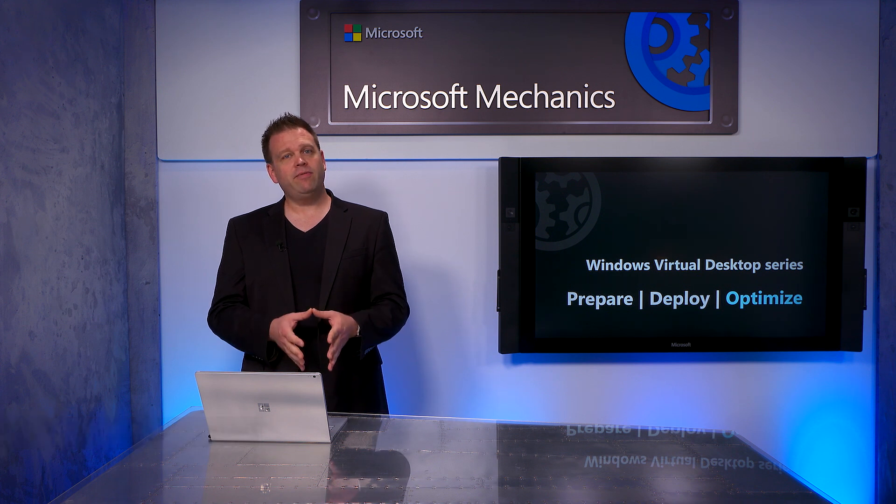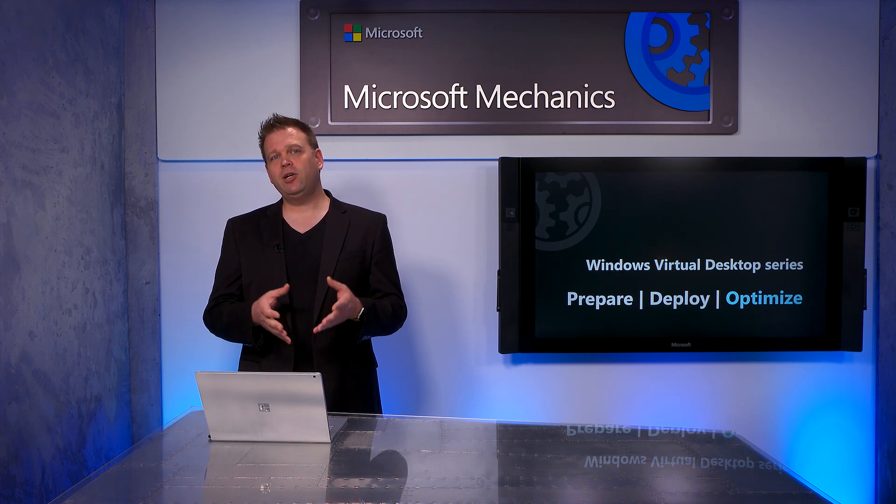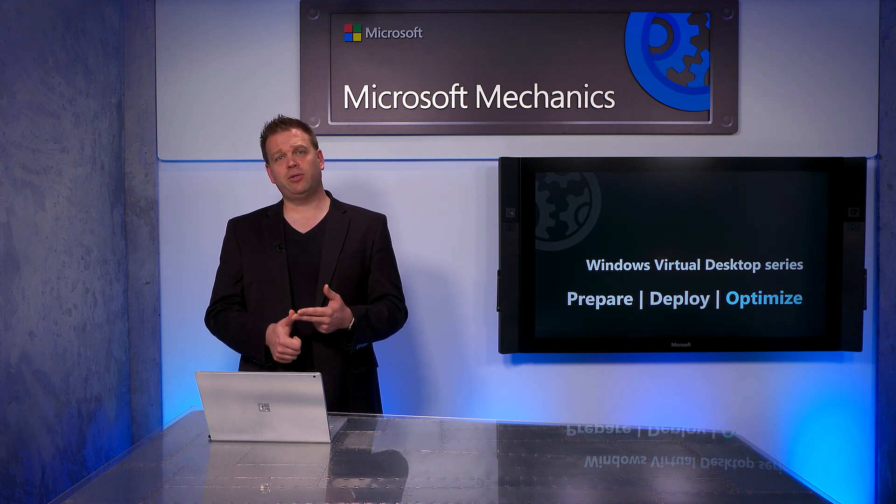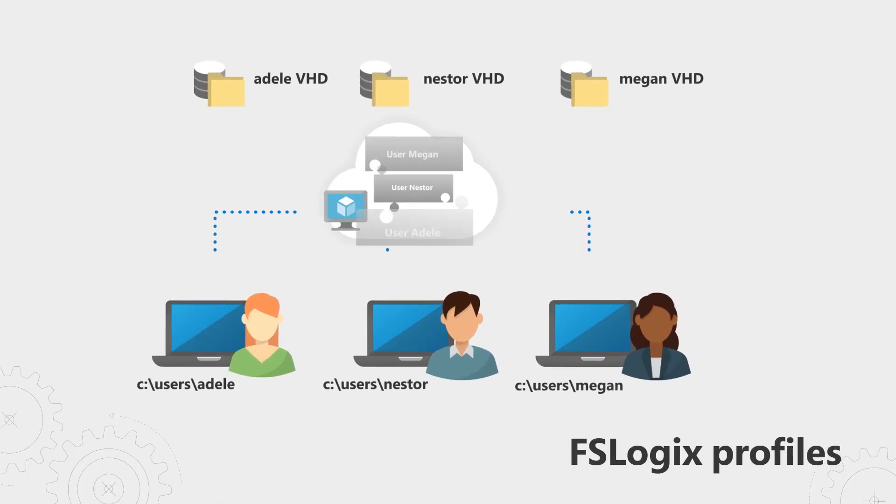At the heart of optimization is performance, and here we focused on user experience and storage as well as scaling.